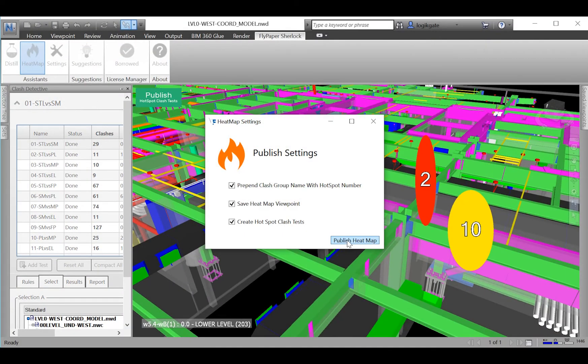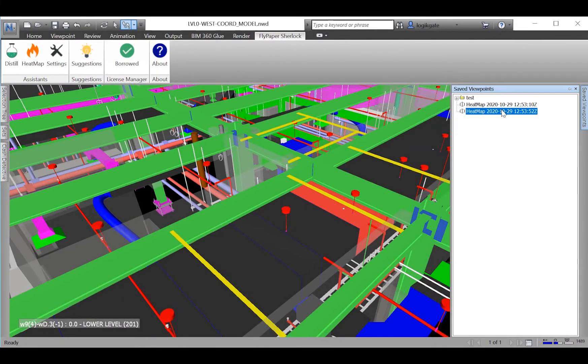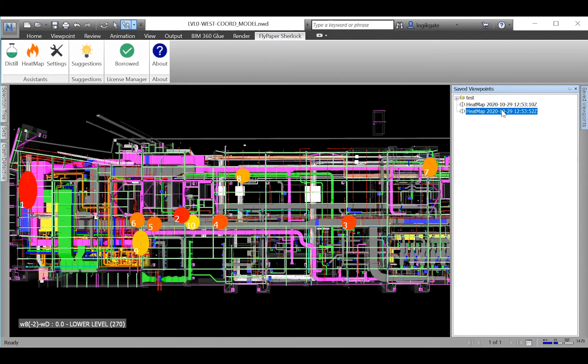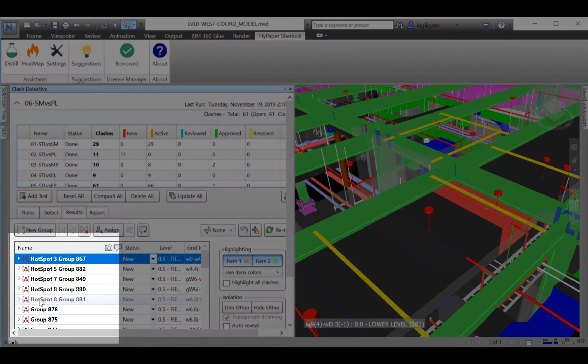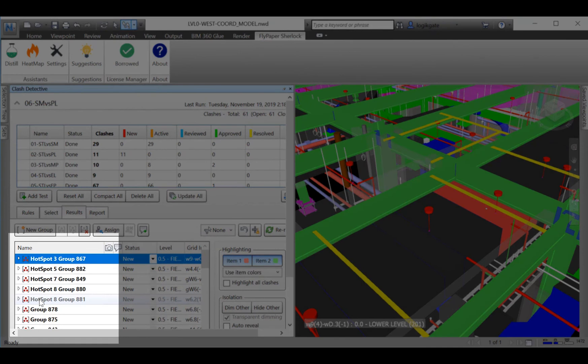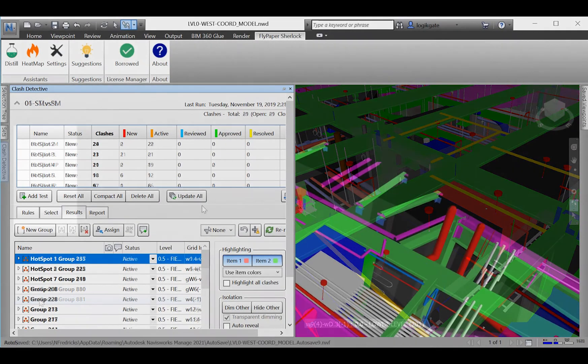Once clicked, you have the option to select which things you would like Heatmap to produce. Heatmap can produce a saved viewpoint of the hotspots, and it can also prefix each clash group name with the hotspot number they are involved in so that your team can see which clashes are related across clash tests and which ones to work on first.